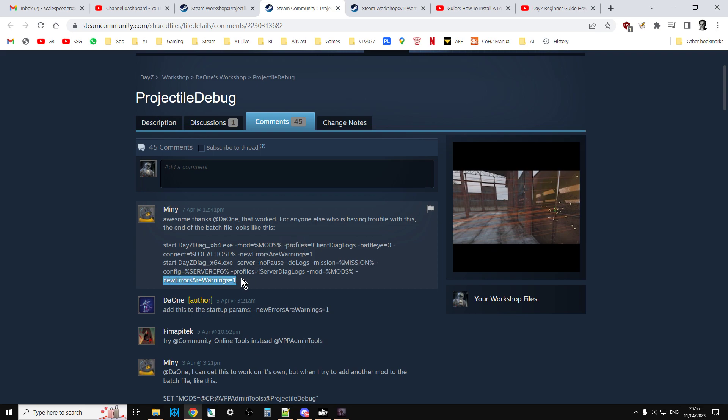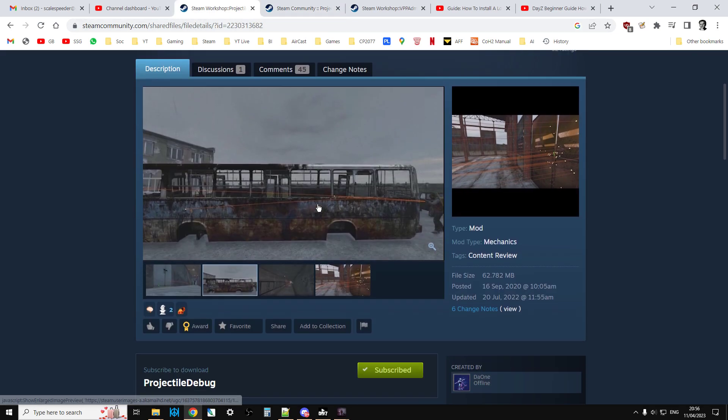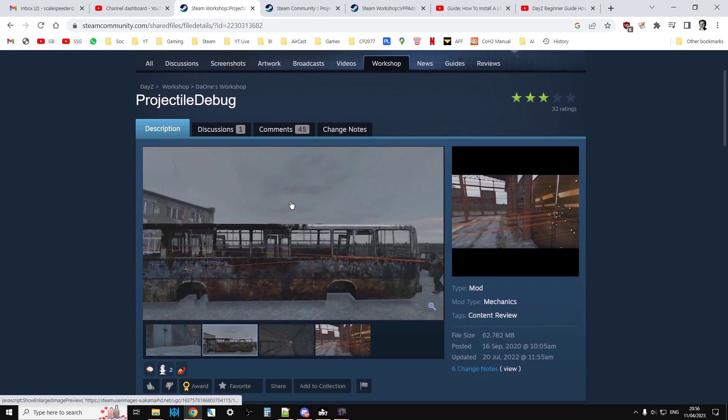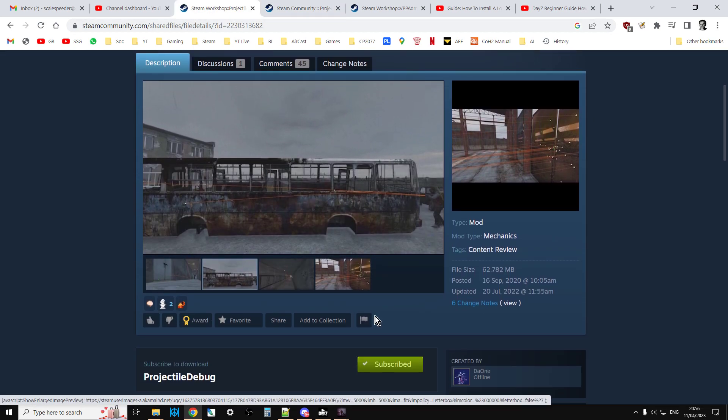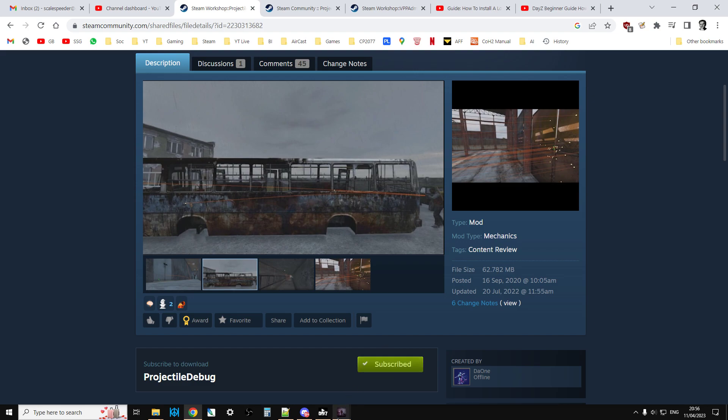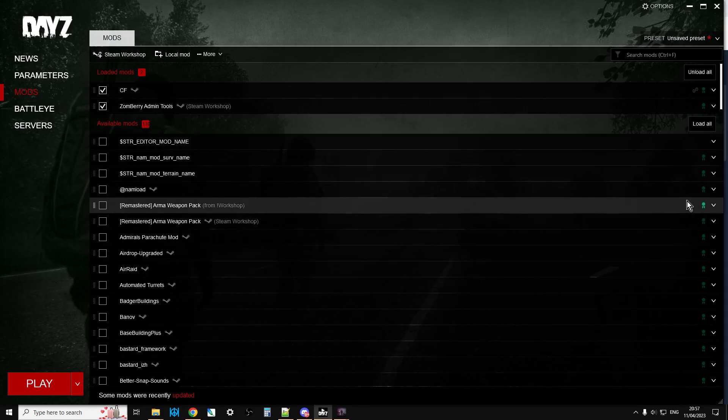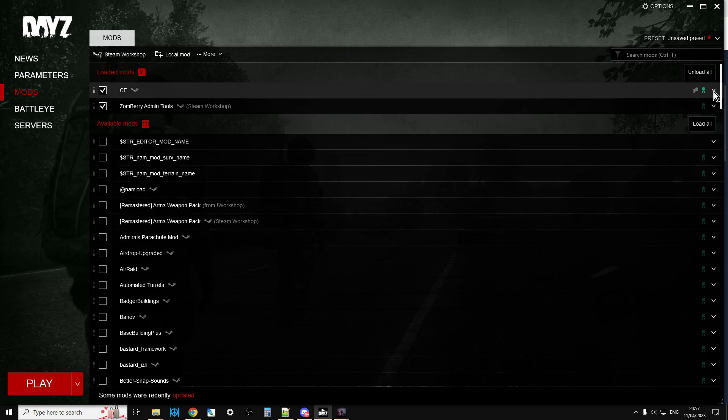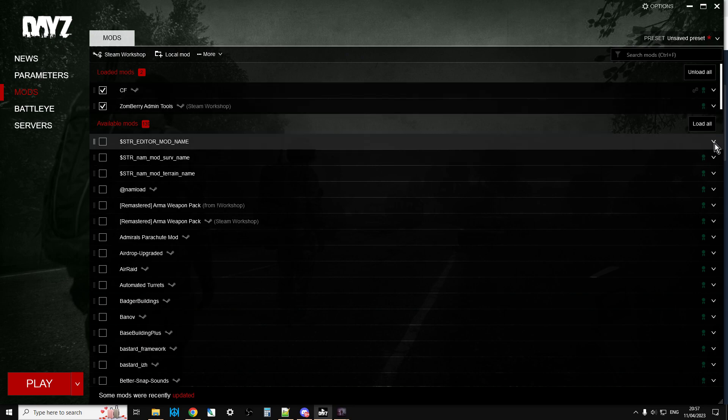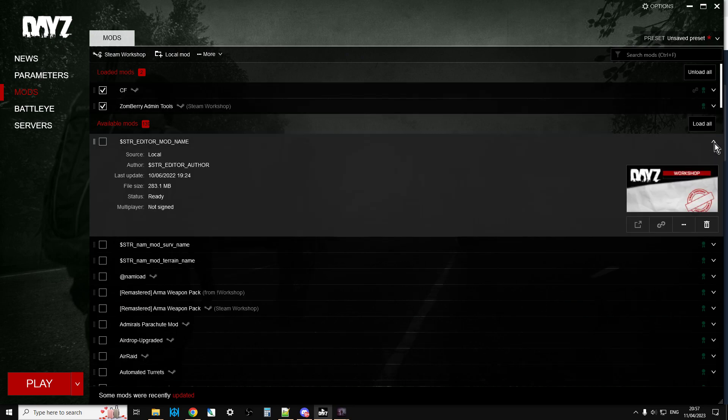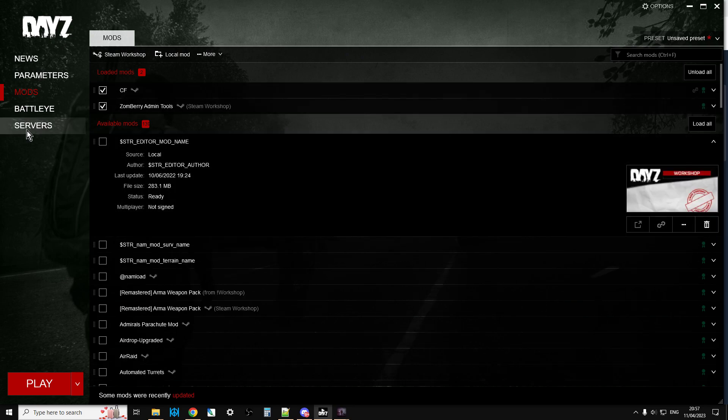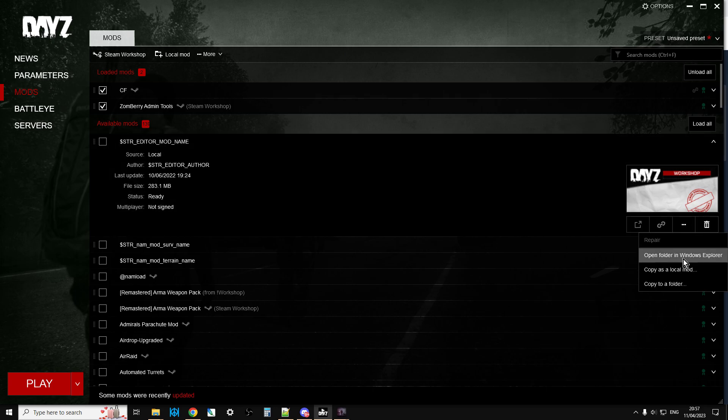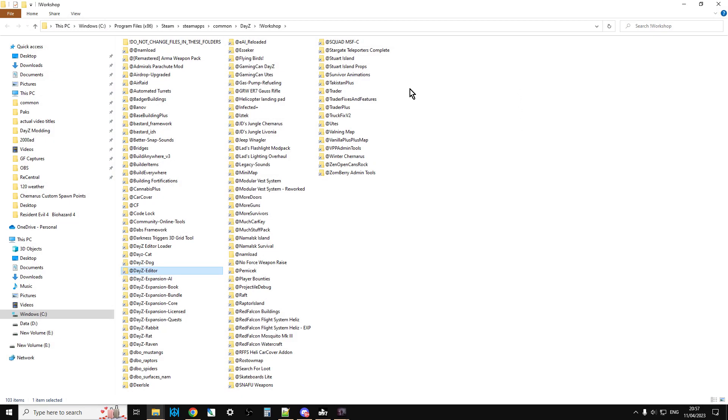As part of the installation process, we've got to add these lines here - new errors are warnings. What happens is when you go over and subscribe to projectile debug, you fire up the launcher and it will download it to your local PC. Then you need to find out where it is. Just choose any mod in your launcher, click on the three dots, open folder in Windows Explorer, and this will take you to your DayZ workshop folder.